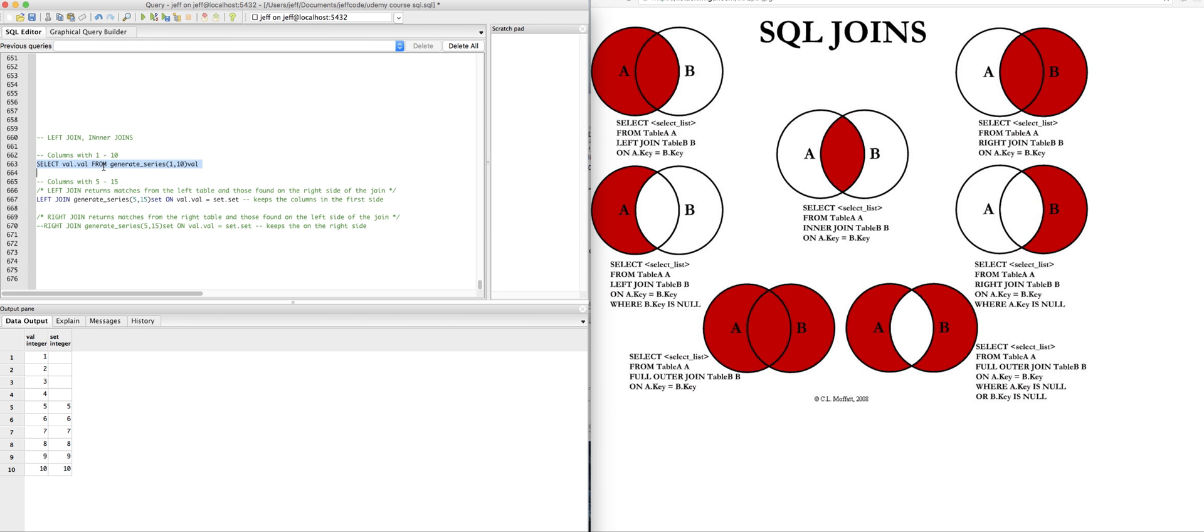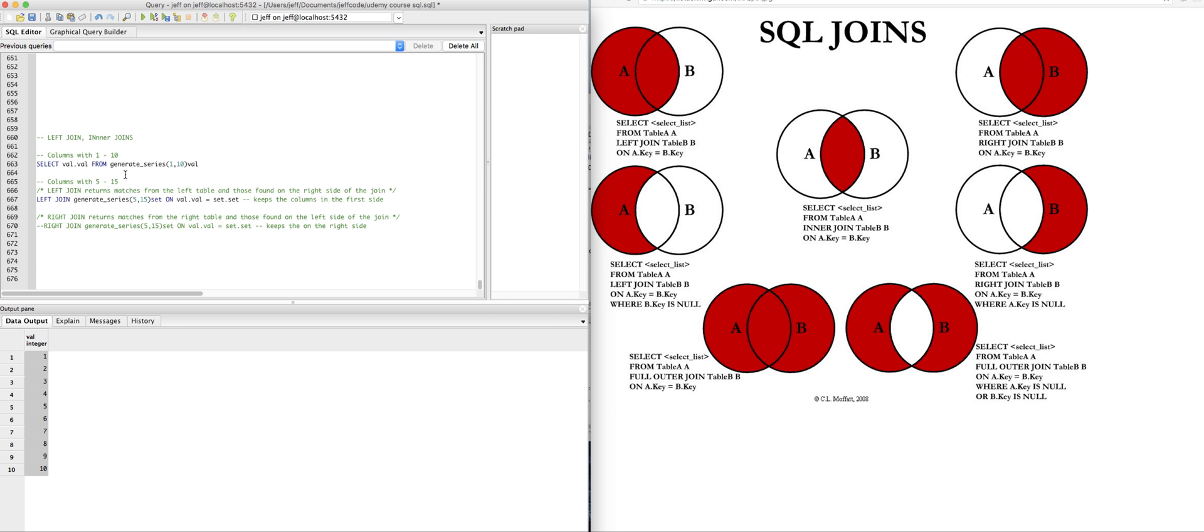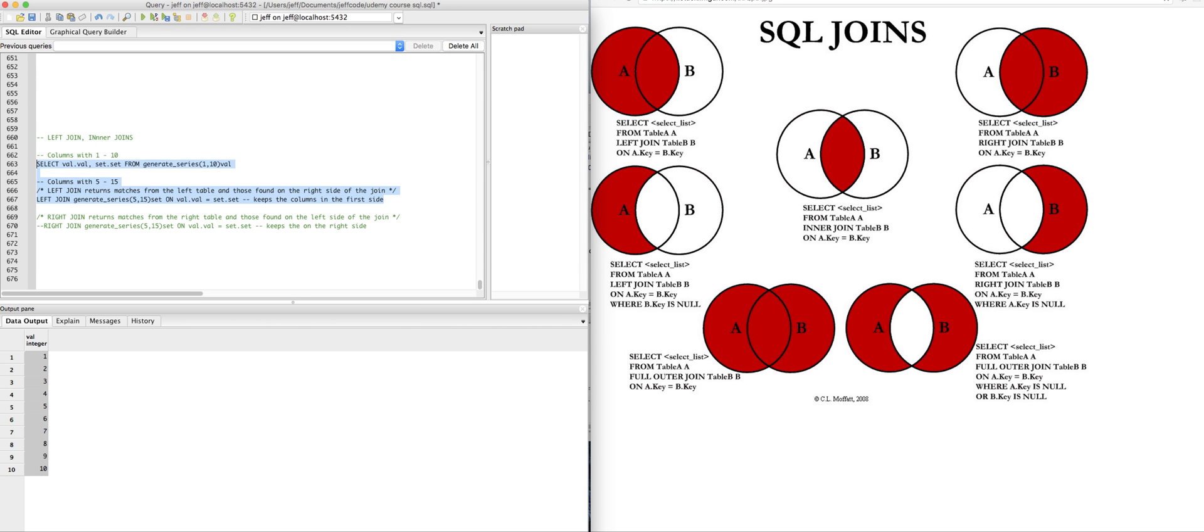So I have a random series, well it's not random, it's just generate series one through ten. I have ten rows. I'm going from one through ten. And now I'm going to do a left join on this to a series I'm calling set. So I'm just going to say set dot set, and I'm joining on val dot val equals set dot set. You'll see what I mean.